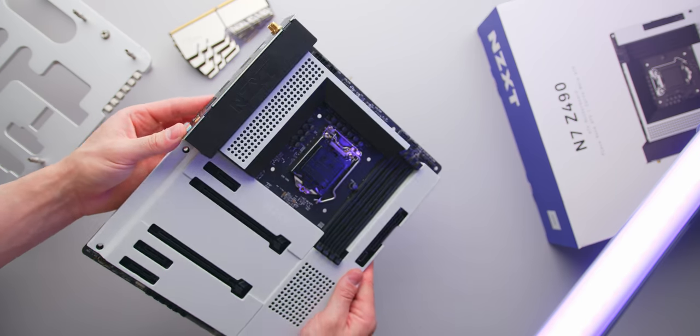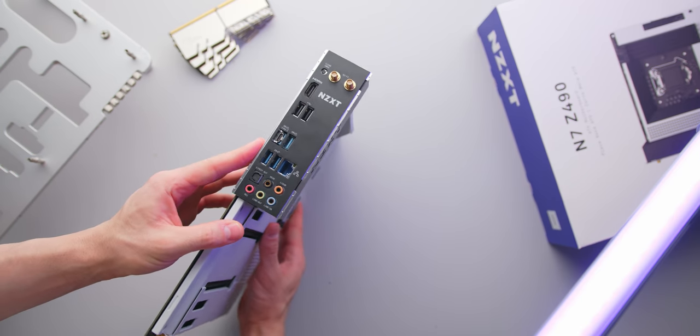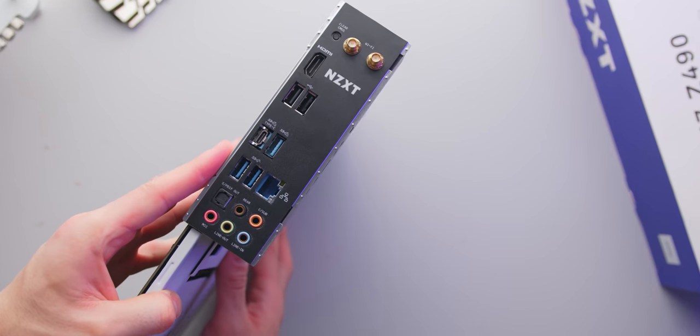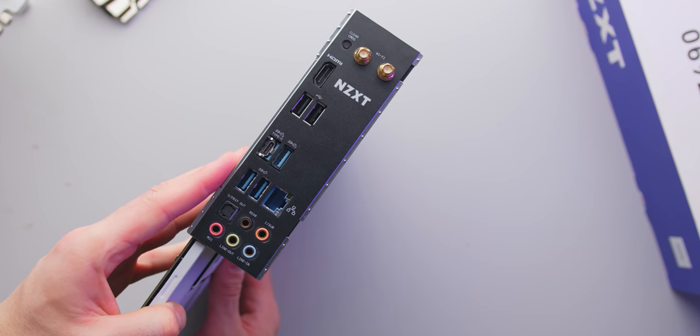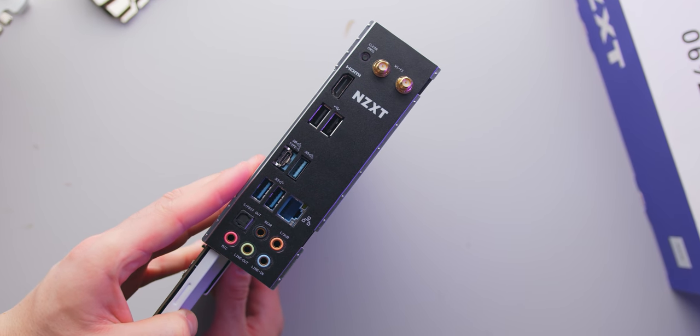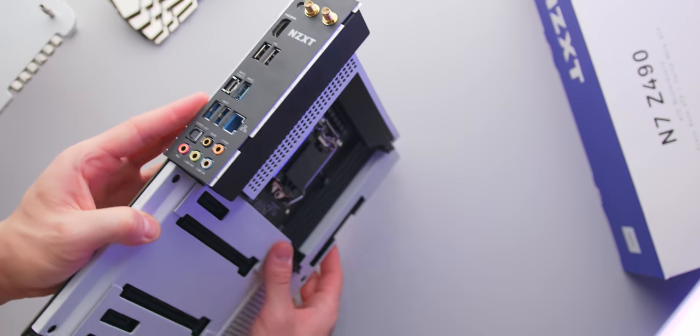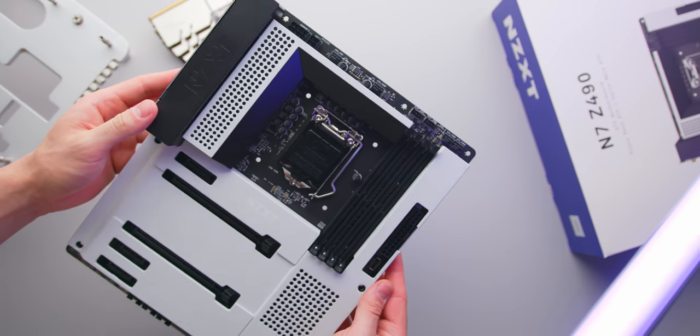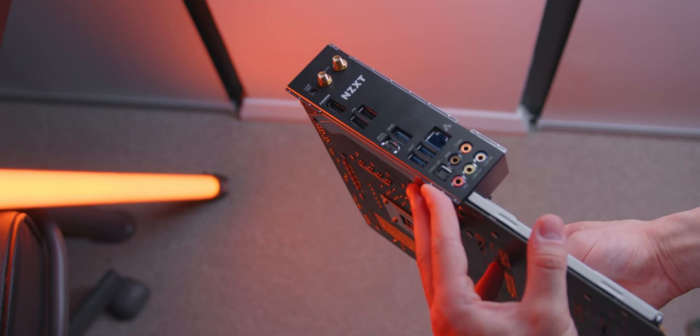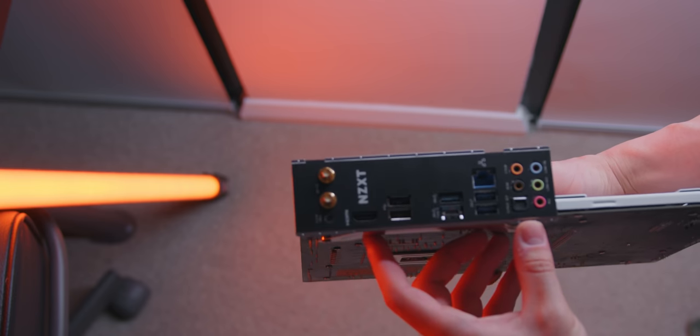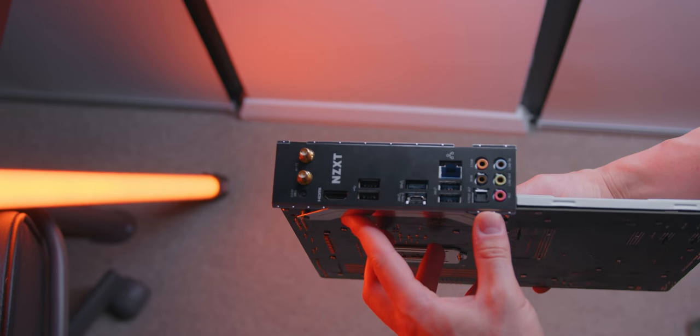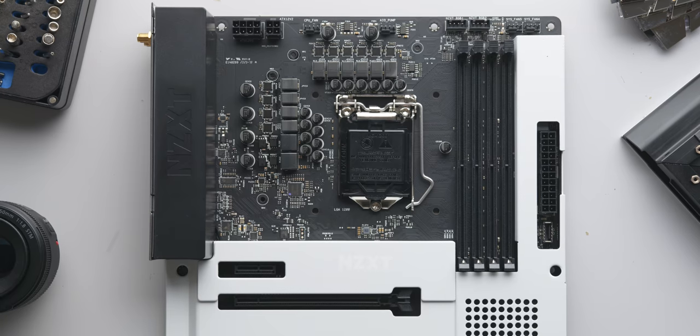In terms of rear IO, it's fairly typical for a board in this price range. You do get Wi-Fi 6 and 2.5 gigabit LAN which is fairly standard across all Z490 boards as well as four USB 3.2 Gen 2, one of those being Type-C, and two 3.2 Gen 1 ports.